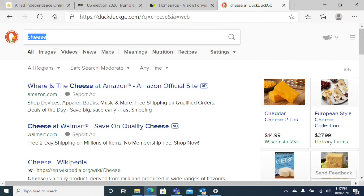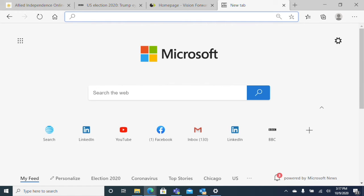We can also choose to go to our homepage at any point. That's done with Alt+Home — not too hard to remember. Hold down Alt and press Home, and it will take us back to our homepage, which in this case is the regular Microsoft homepage.